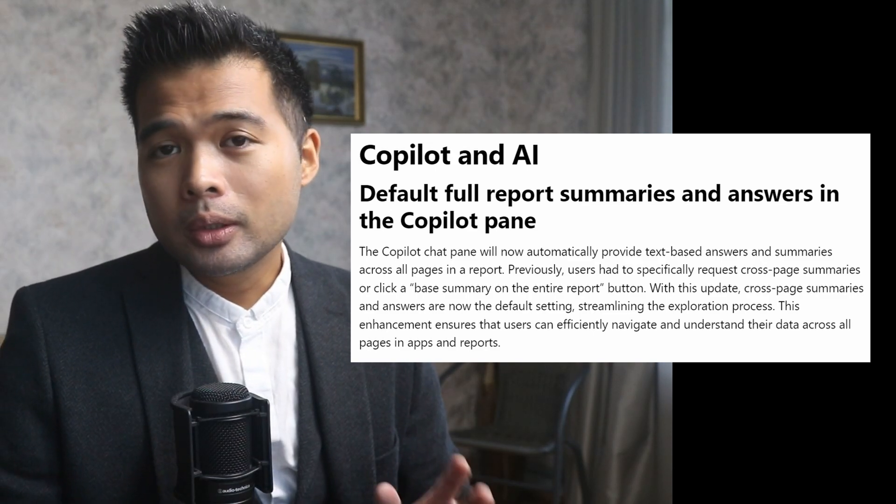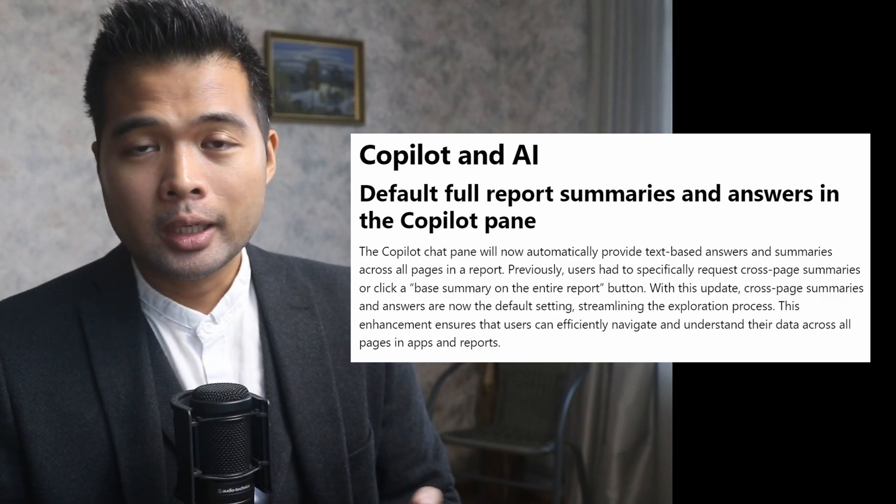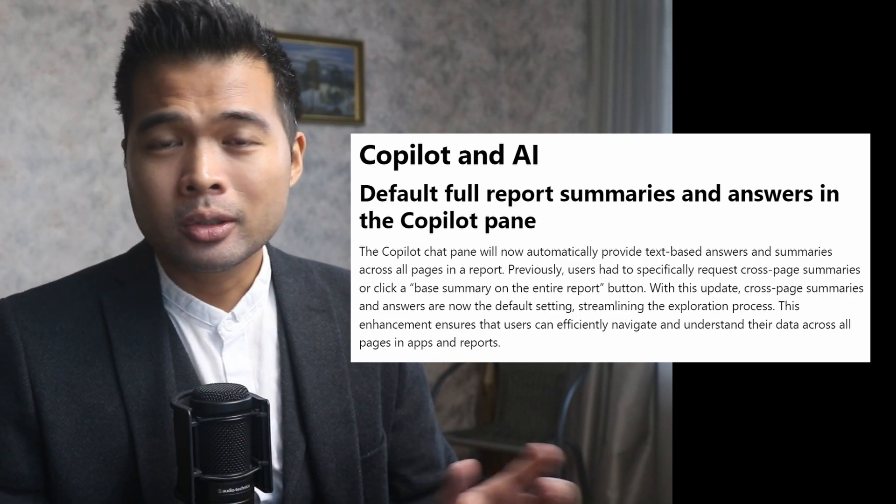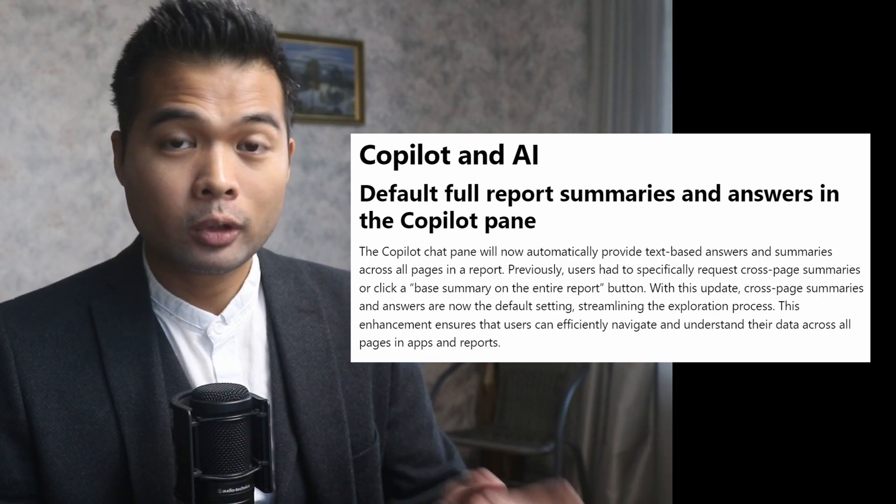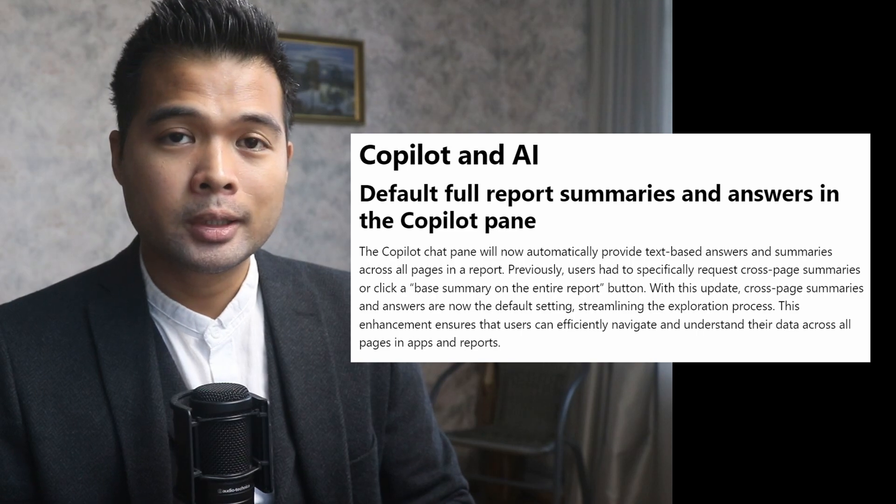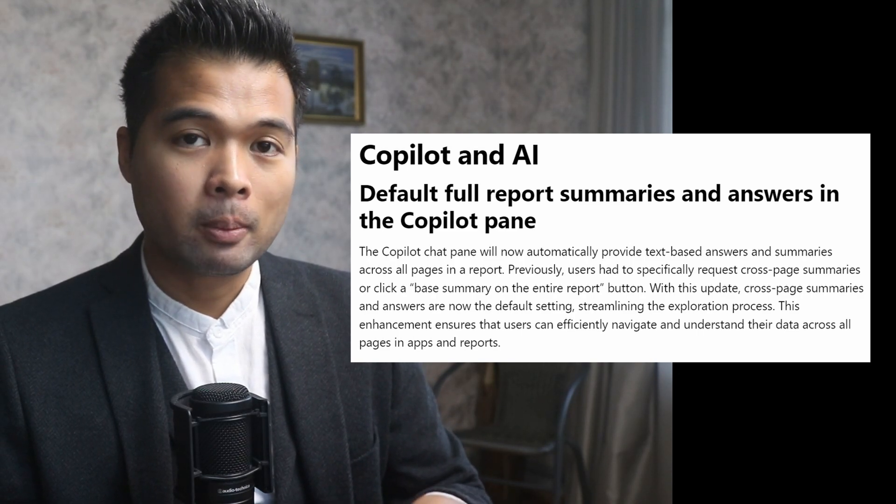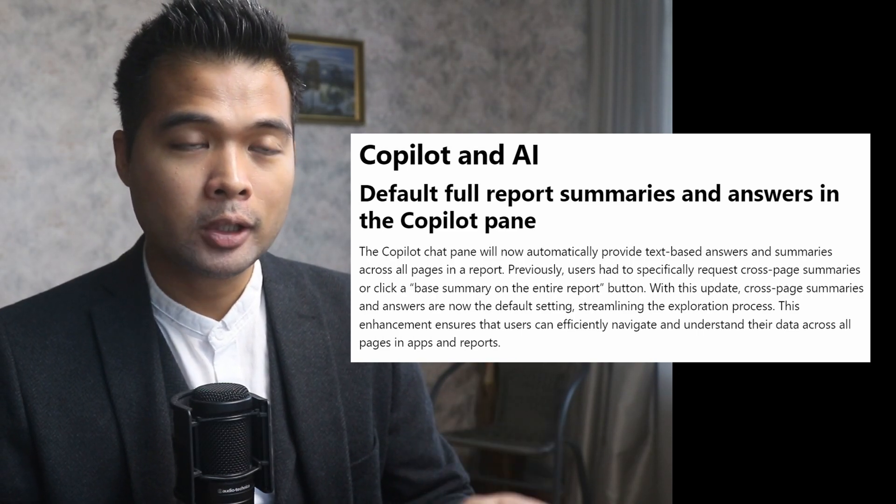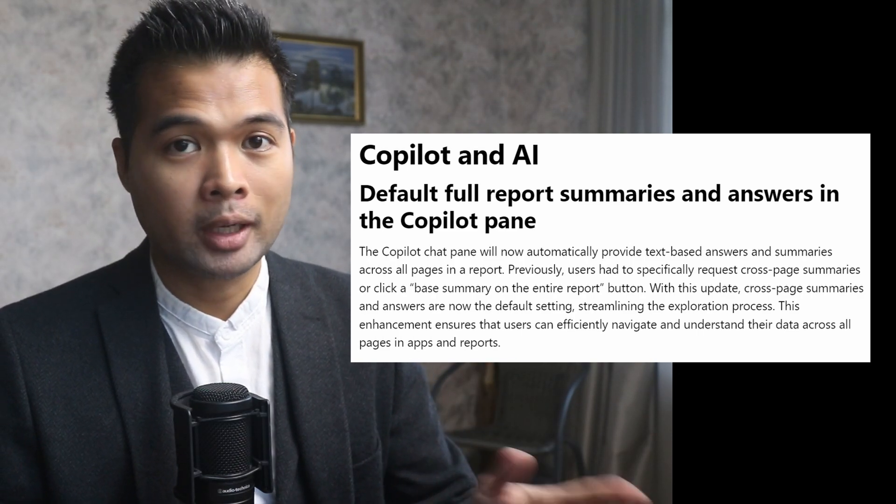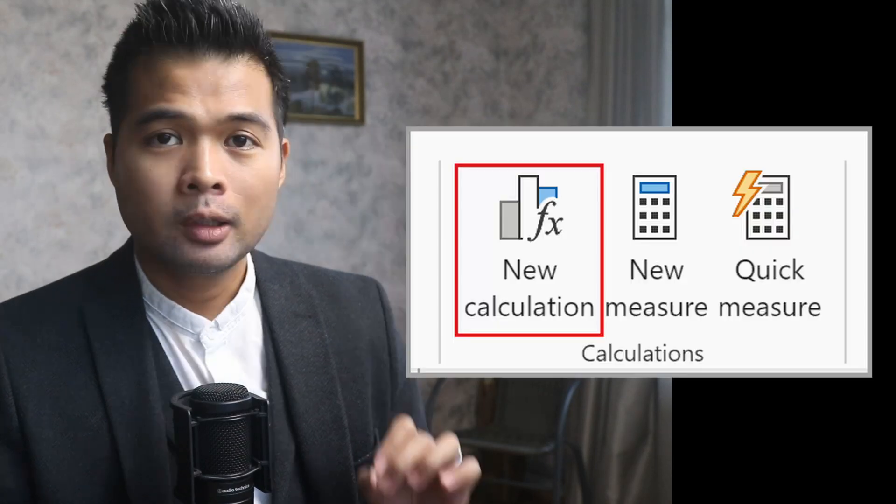I don't really use copilots in Power BI just because it's a premium feature. However, if you do use it, let me know in the comment section down below if this feature streamlines your process.